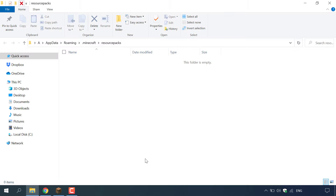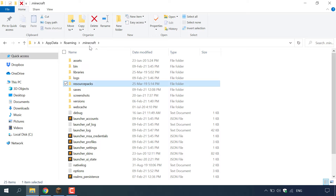Once you're in resource packs you want to left click on open pack folder. Once you've done that the resource pack folder will then open. However what we actually need is the .minecraft folder. So all you need to do is navigate to the top — to the left of resource packs you should be able to see .minecraft. Left click on this folder to open it.